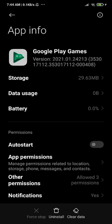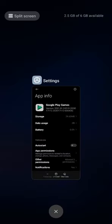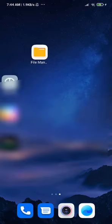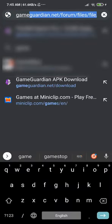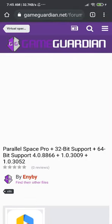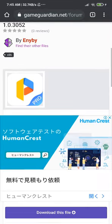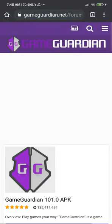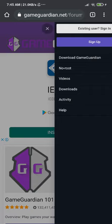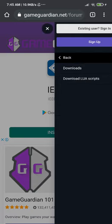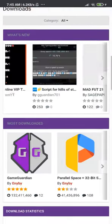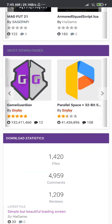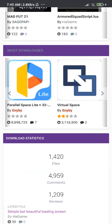After you finish these steps, go to where you downloaded Parallel Space — like Game Guardian's website. You have to download Parallel Space from this website, not from the Play Store. You'll find it in the downloads section and there are three versions: the normal one, the light one if your phone is slow, and the pro version.